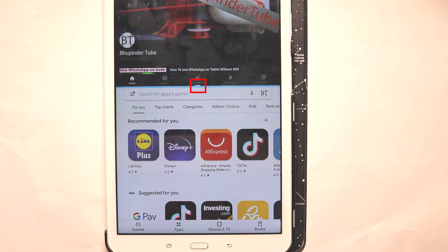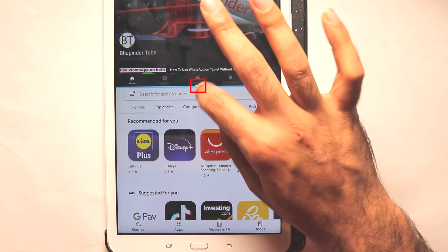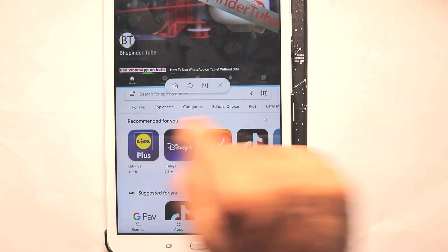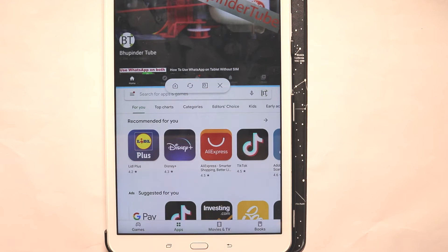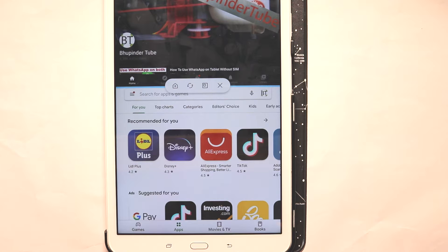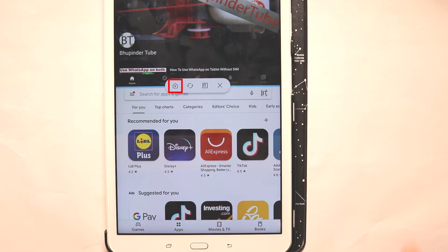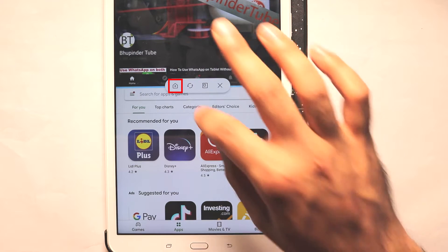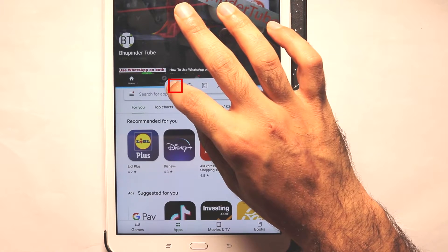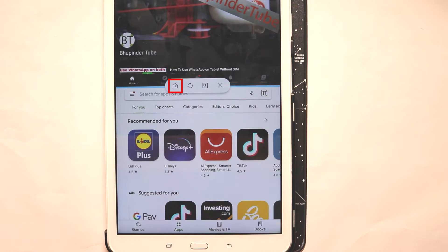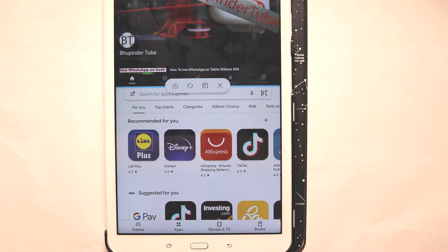Another trick is if you press somewhere in the middle you get additional options. So if you want to save these two screens to your home screen, you just press the plus button and now this setting is saved to your home screen.